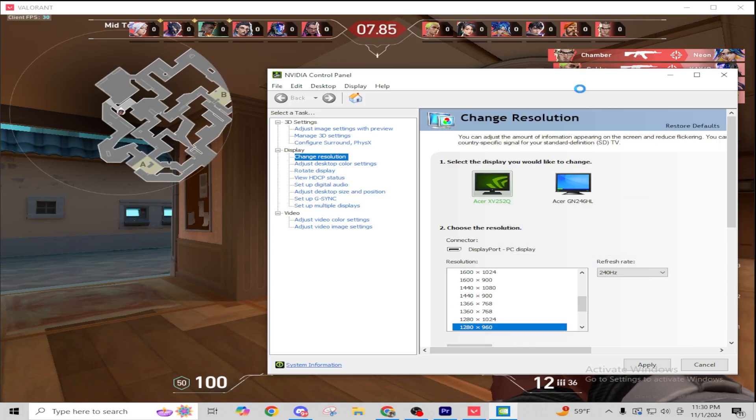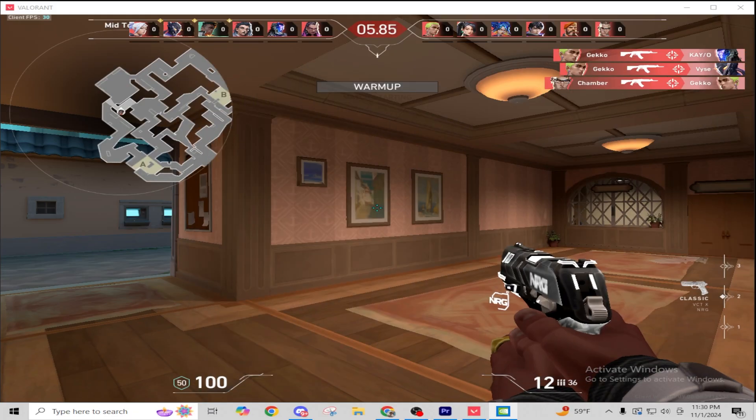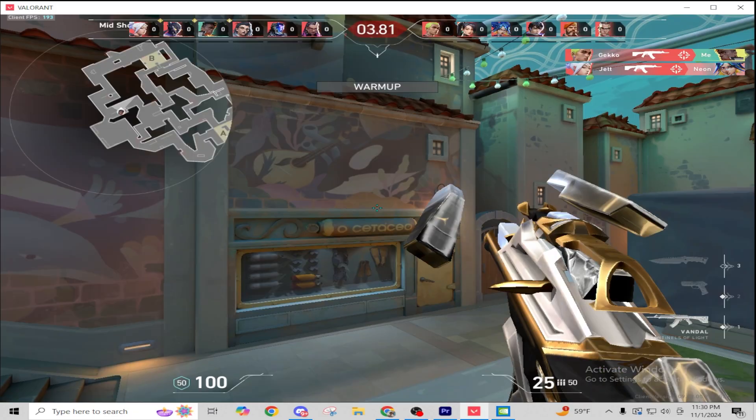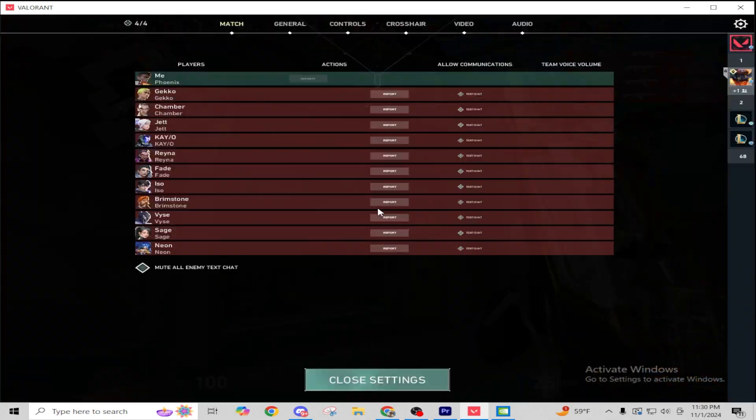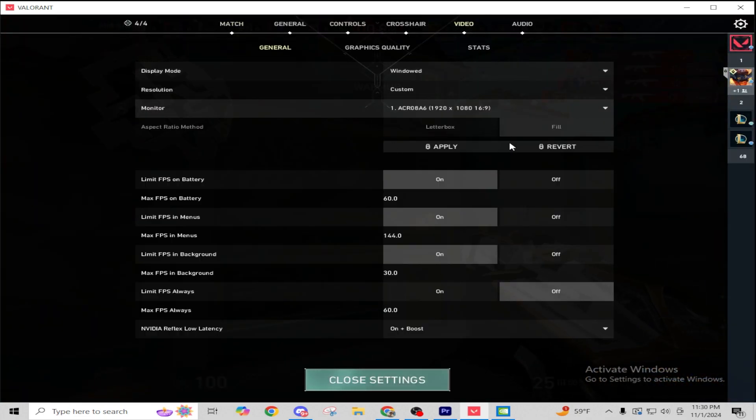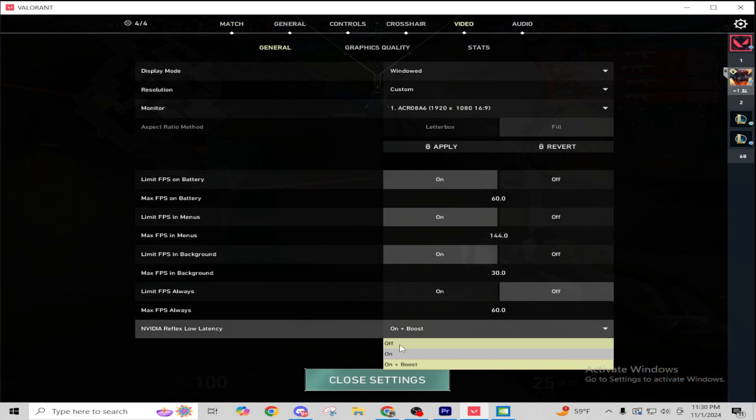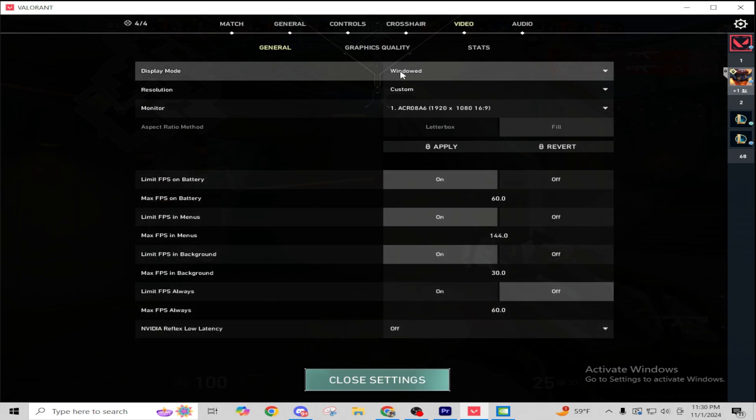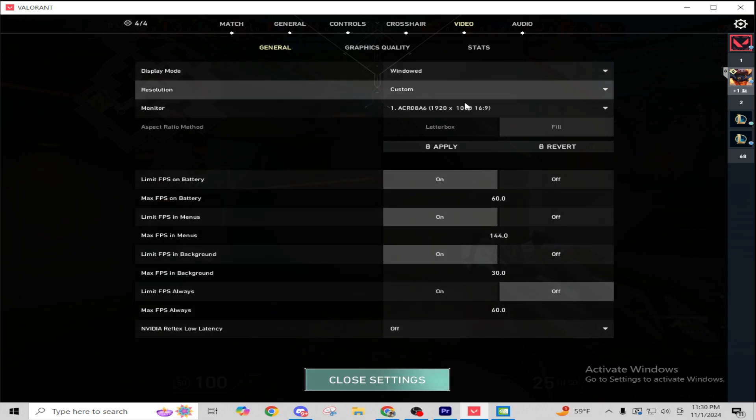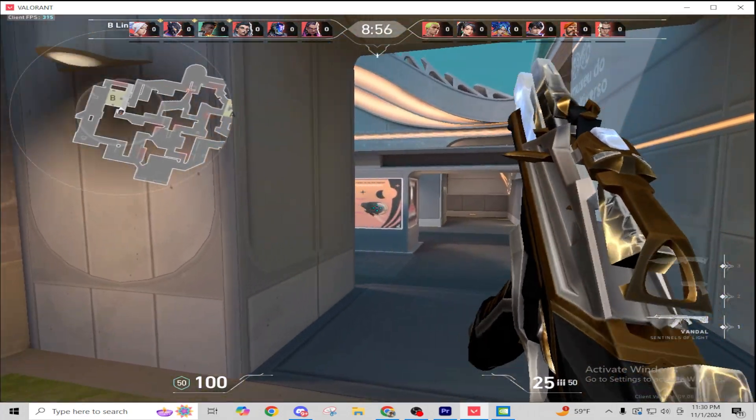And now, these settings will stay the entire game. So you can play your entire comp match, as long as you do not mess with any of these settings. You can change things here. You can pretty much change anything, except this display mode resolution and monitor.